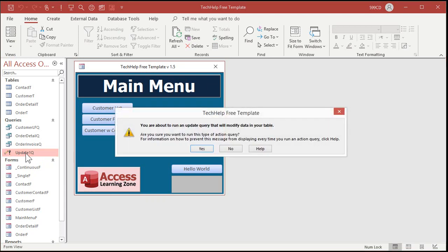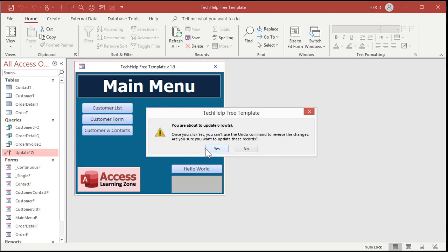Okay run the query and you get this. You're about to run an update query that will modify data in your table. Do you want to run this? Yeah okay. Then it warns you again. You're about to update six rows. Are you sure? Once you do it you can't undo this. You can't reverse the changes. Say yes.